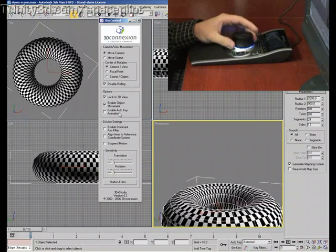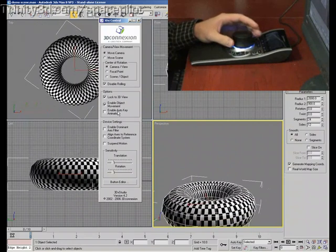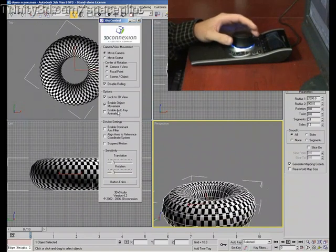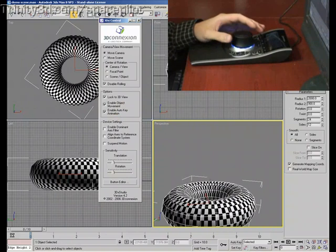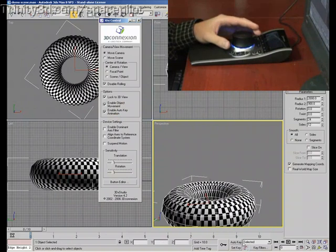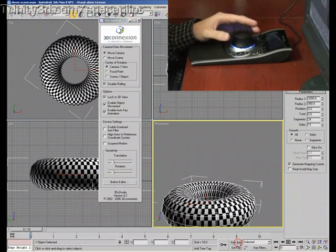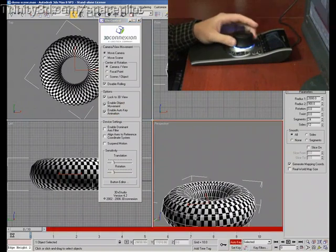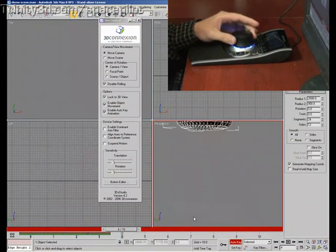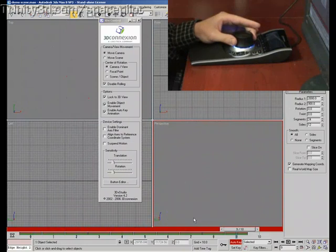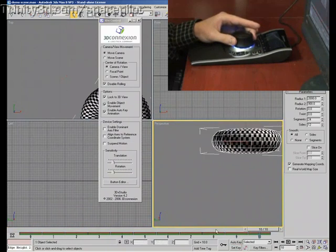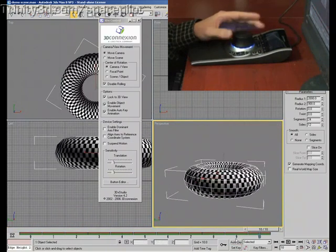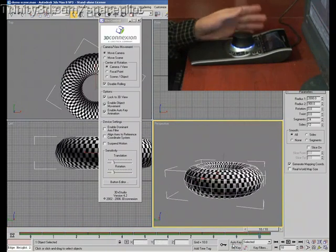I can even enable auto key animation and what it'll do is sort of act as a motion capture device. It'll actually just generate keyframes once I enable that as well as push the auto key button. And so you can just kind of move it around like that and it'll actually just play back just the way I moved it.